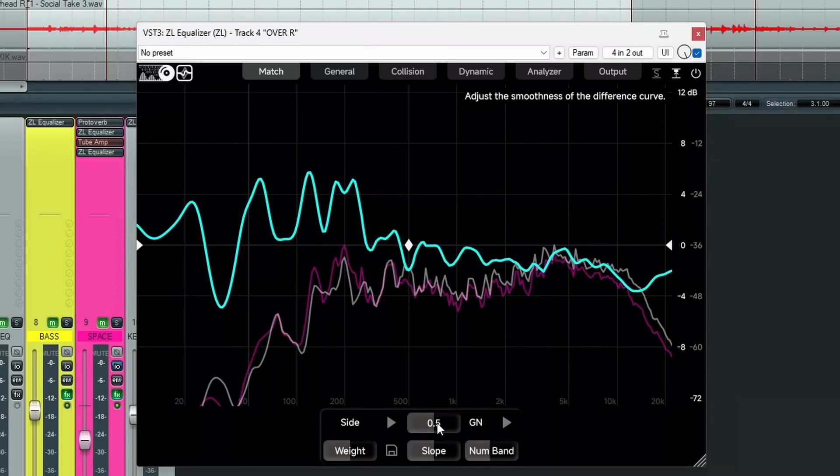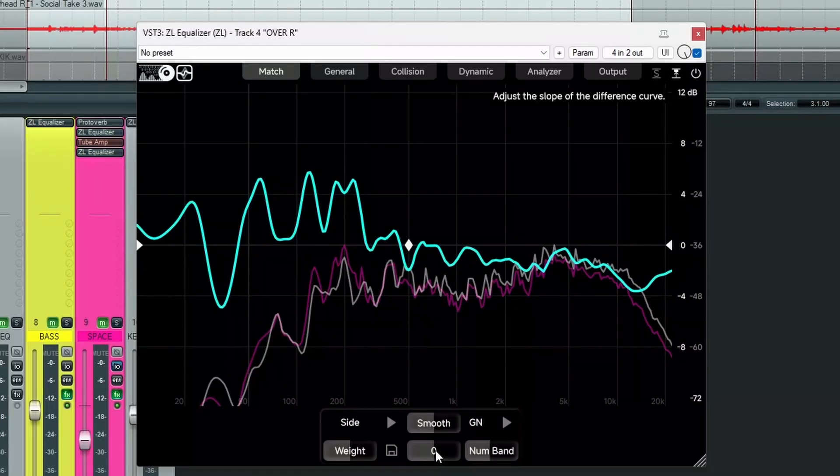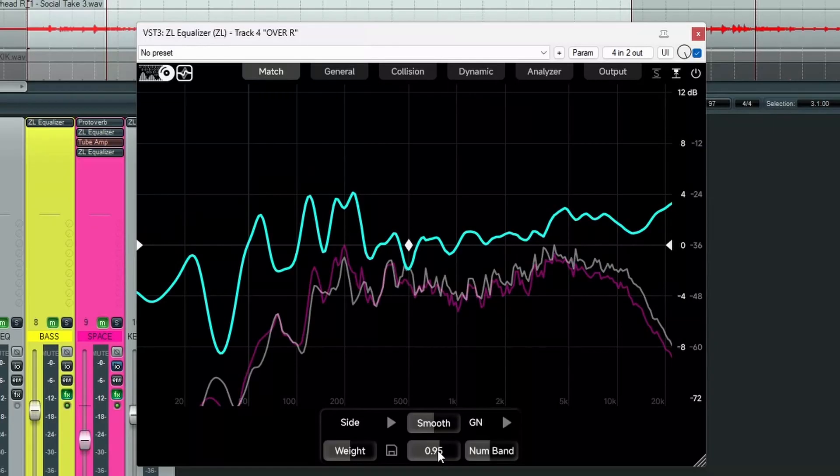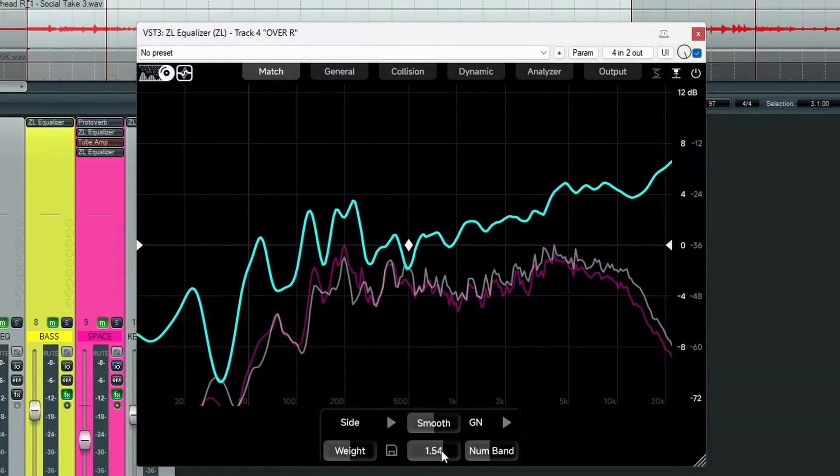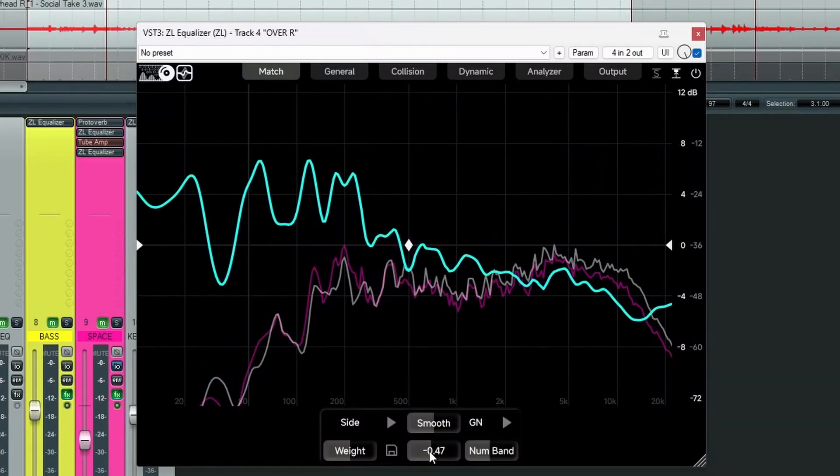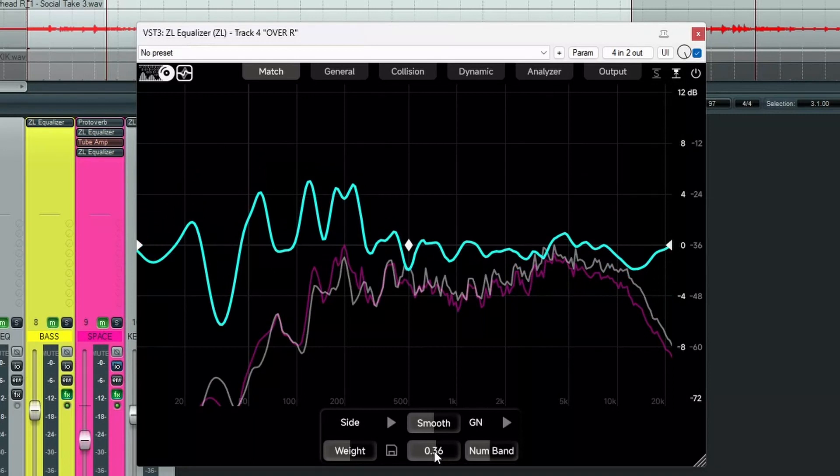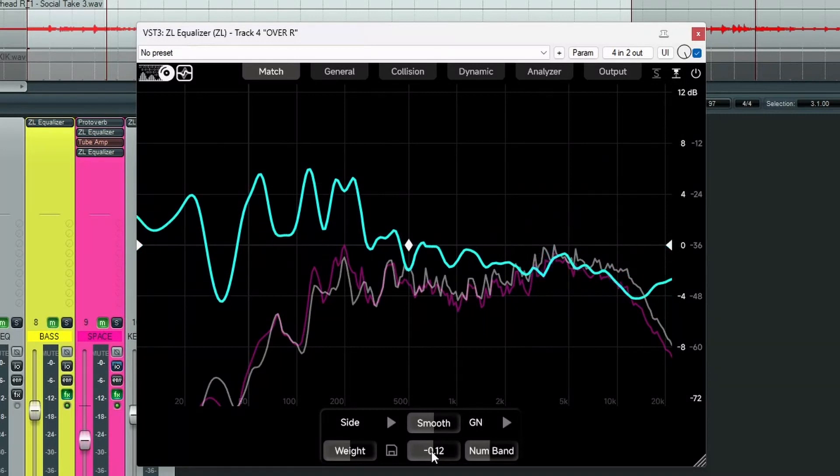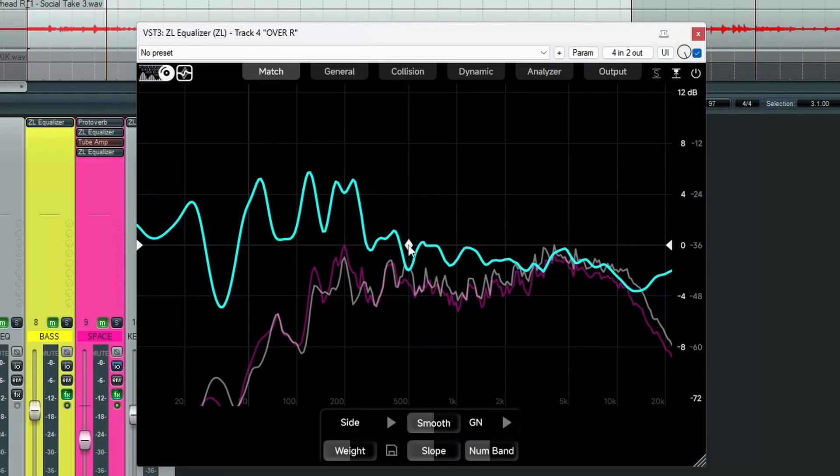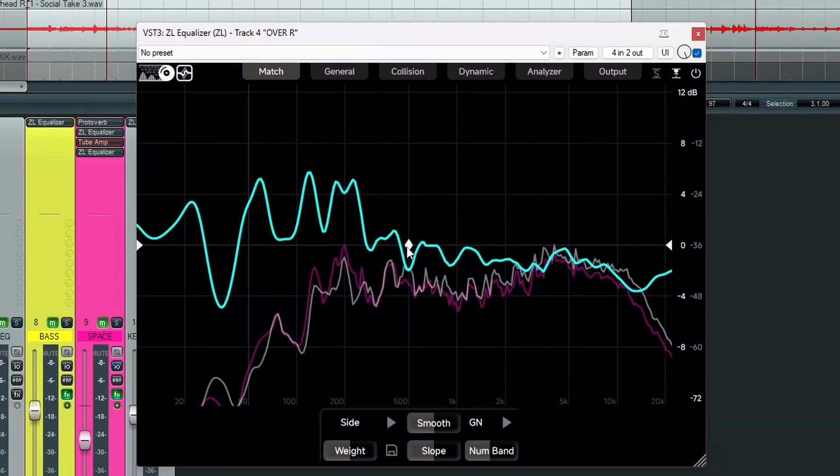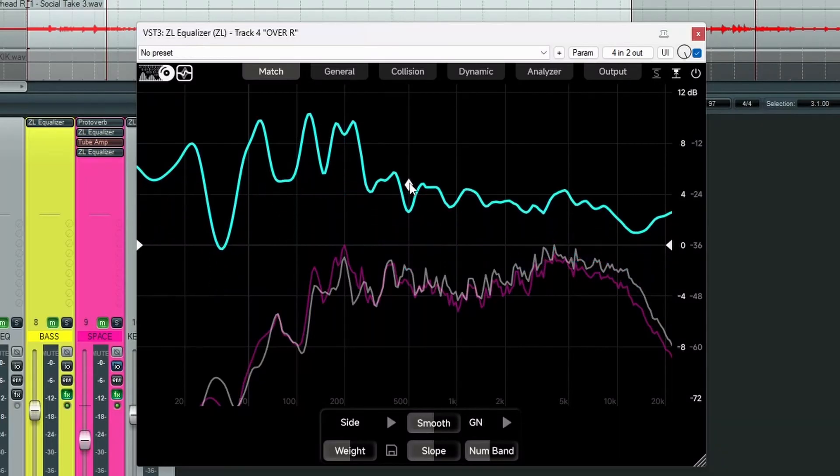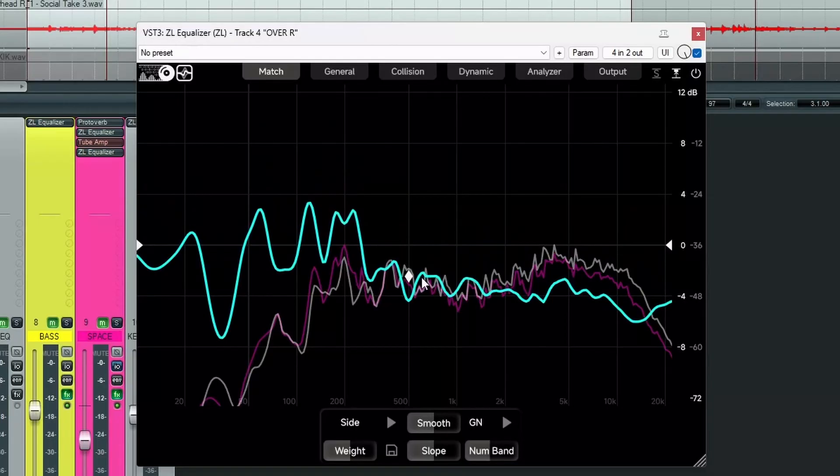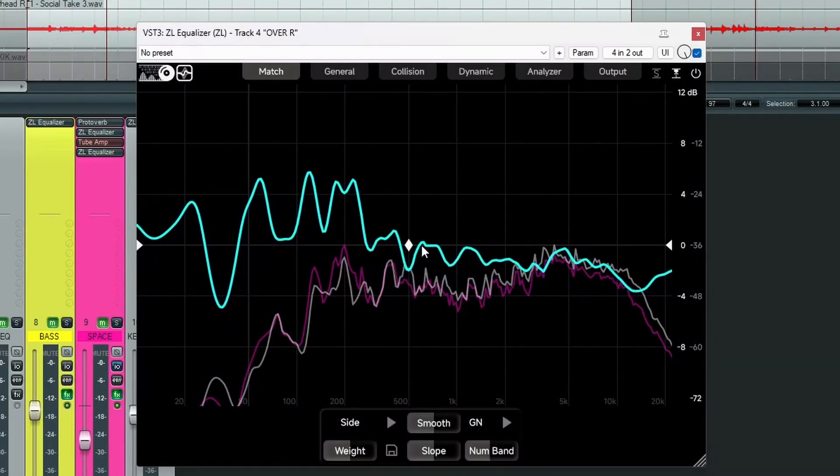Below this, we have a slope control. So we can use this to favour the high frequencies more or the low frequencies more. And this centres on 500 hertz. We've also got this diamond here in the middle. And we can use this to turn the whole thing up or down. So we're going to leave it more or less where it was.